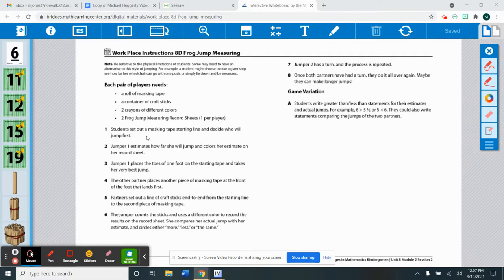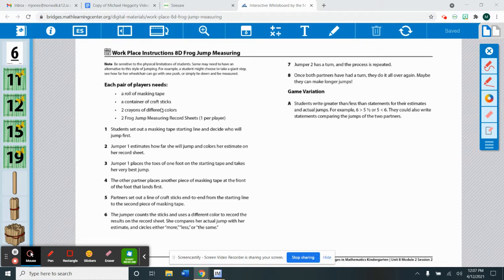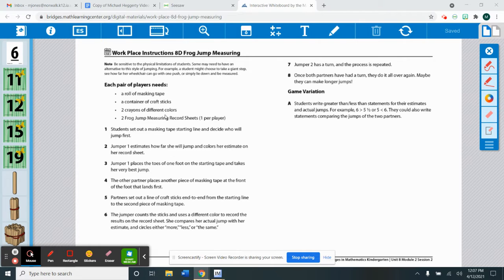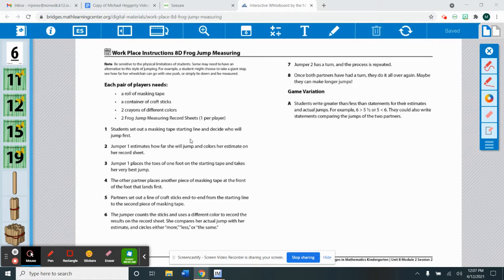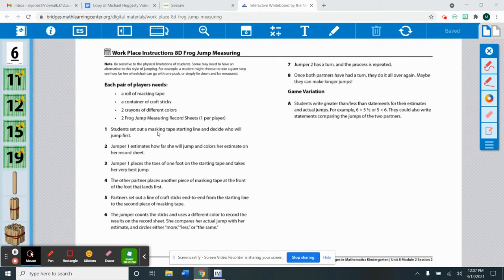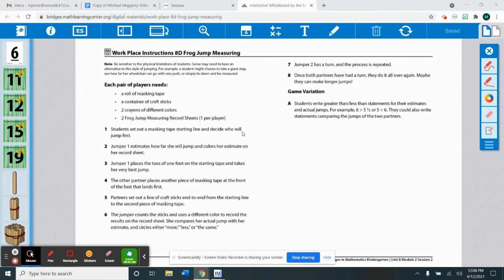You will need a partner for this game if you would like. You will also need some tape, a container of craft sticks or if you have straws, something that's around the same size as a craft stick. You'll need two different colors of crayons or pencils or markers and then you will need a measuring record sheet which should be in your bags that you picked up on Friday.